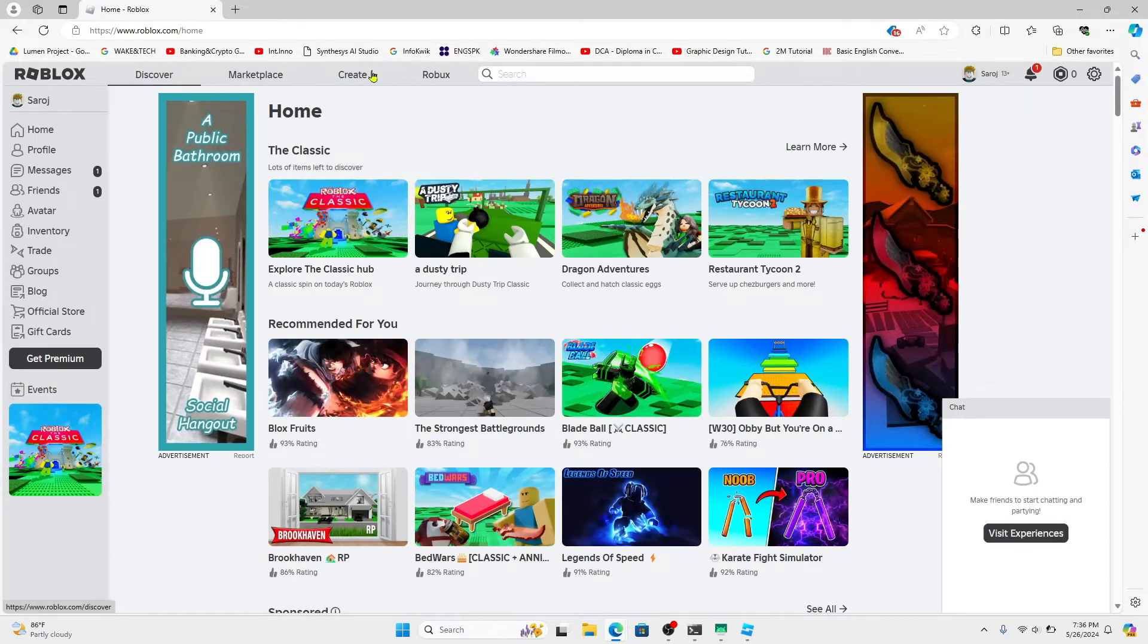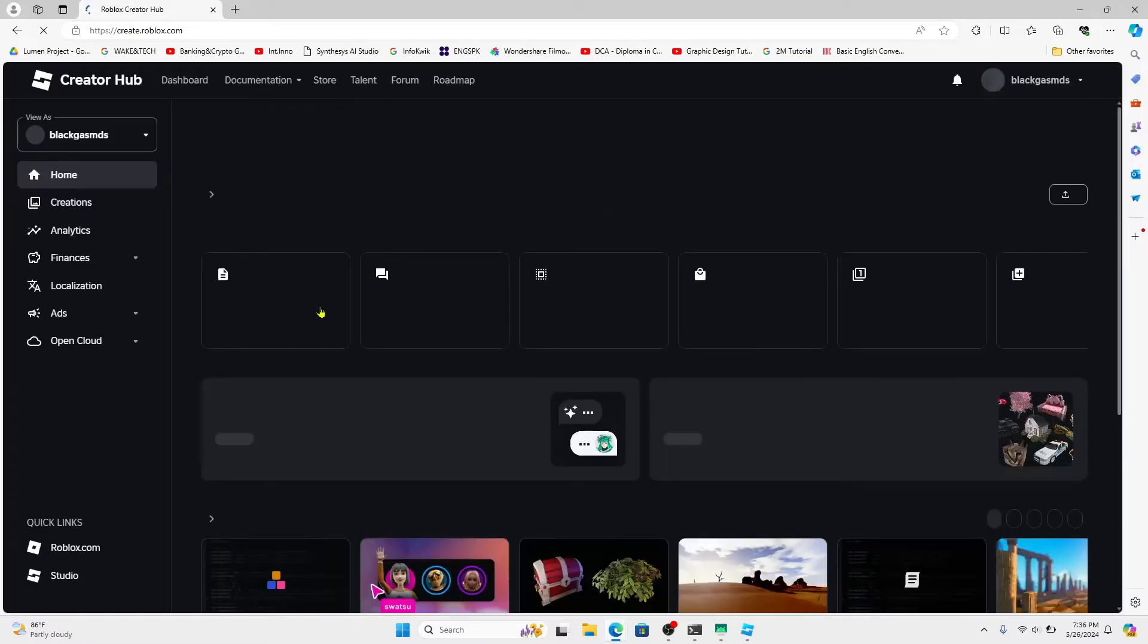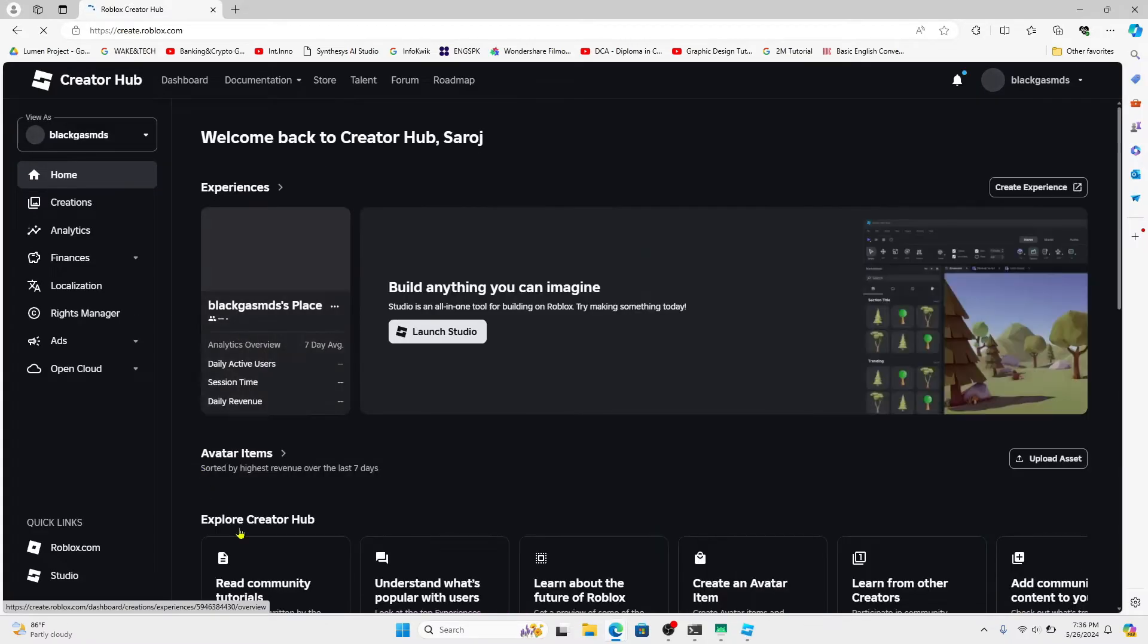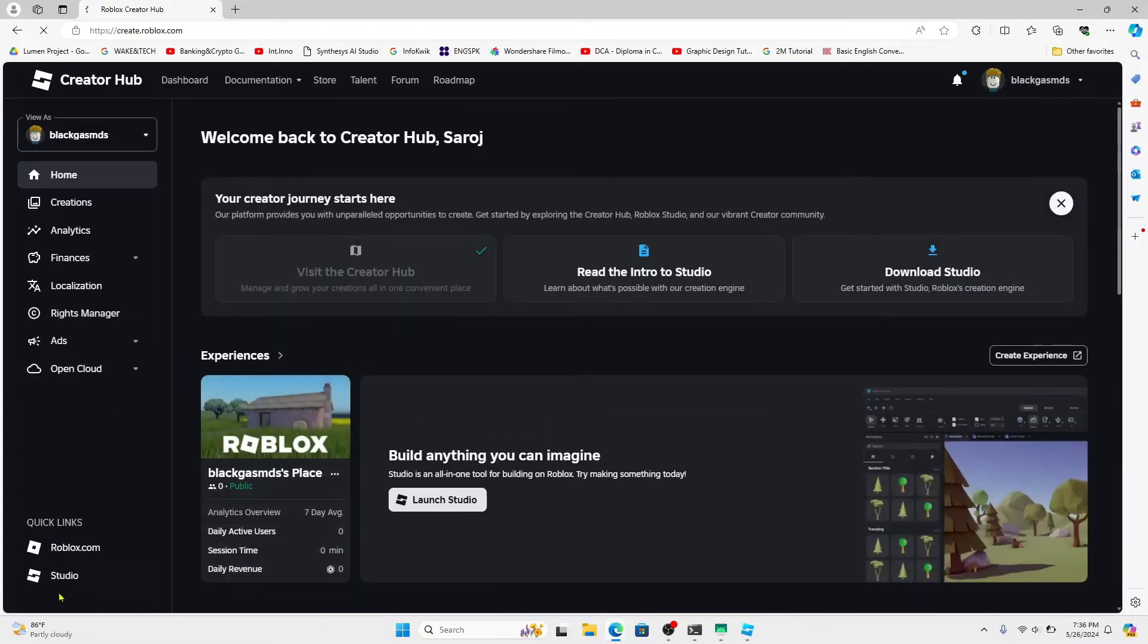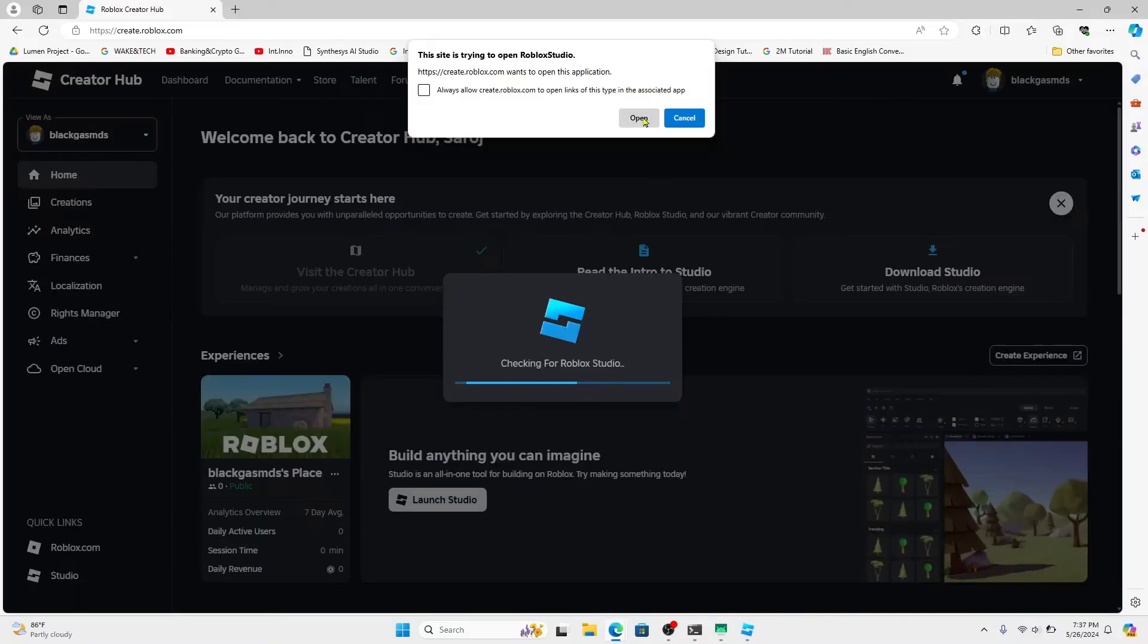Now from the home page, click on Create at the top section and you will be taken into the create page. From the create page, click on Studio at the bottom left corner and you will then be able to install the Roblox Studio by clicking on the download button.